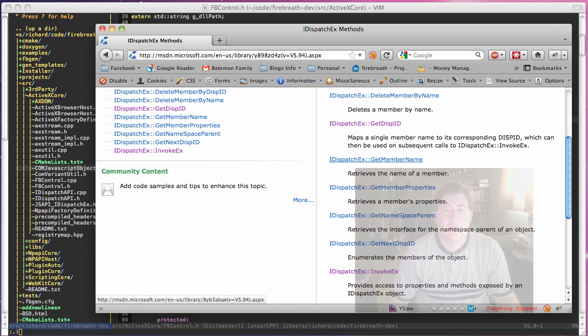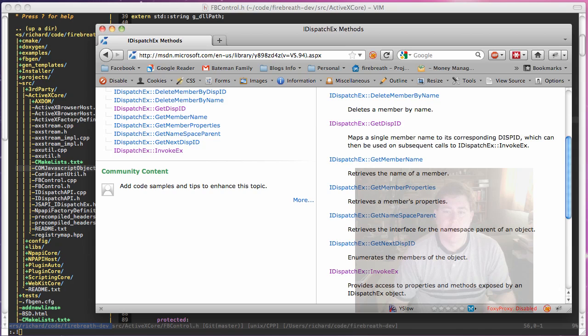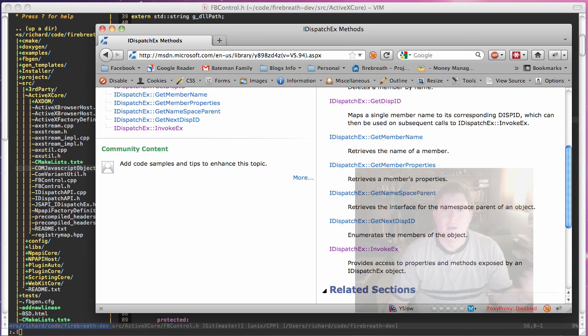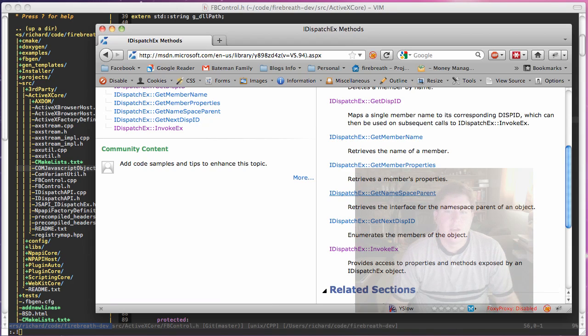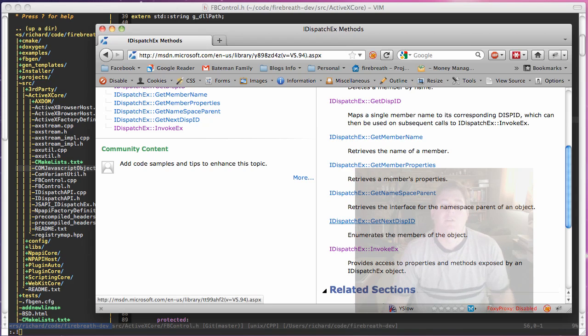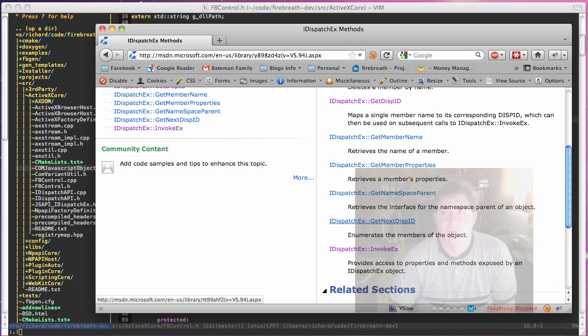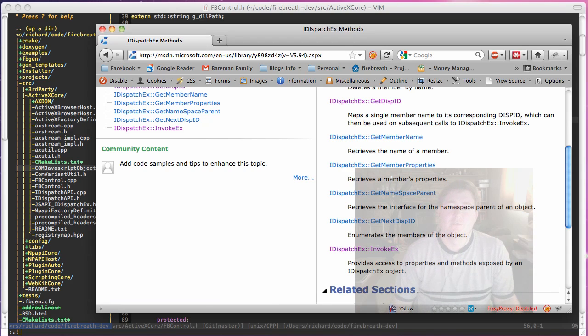You can also then, using a dispatch ID, you can call git member name, git member properties, which tells you things about like read-only or not. Name space parent, which we don't use. Git next disp-ID, which is used to enumerate all the properties. It's kind of used to produce a similar thing to npn enumerate.